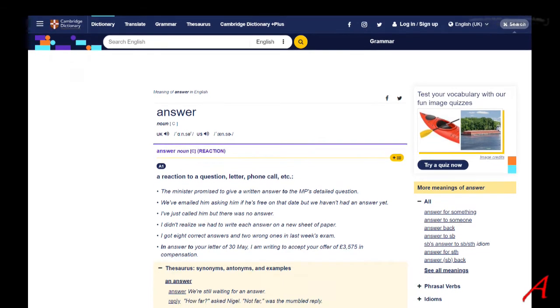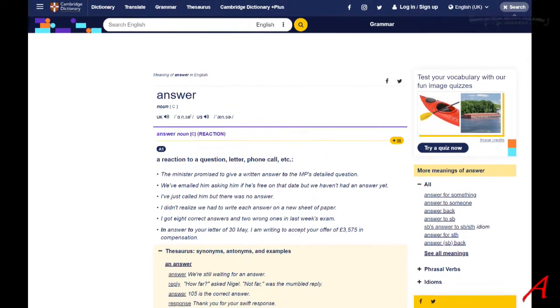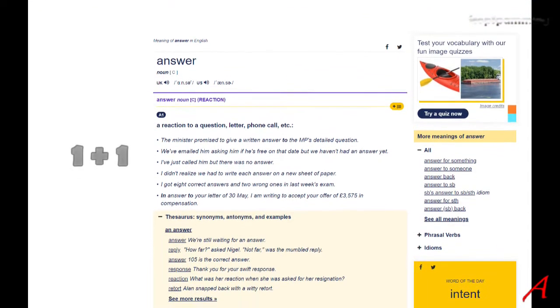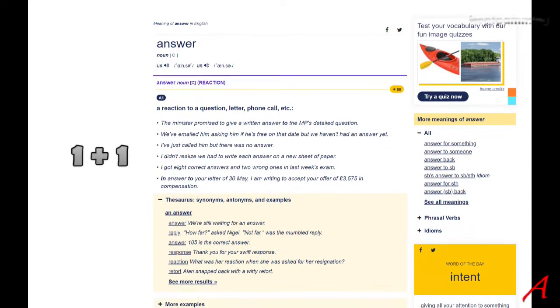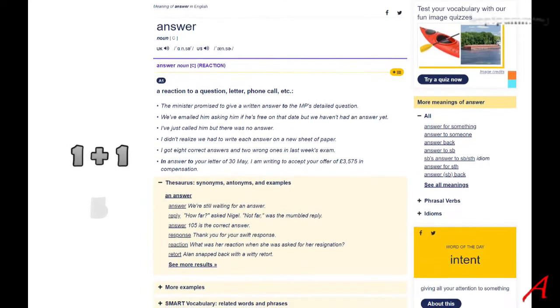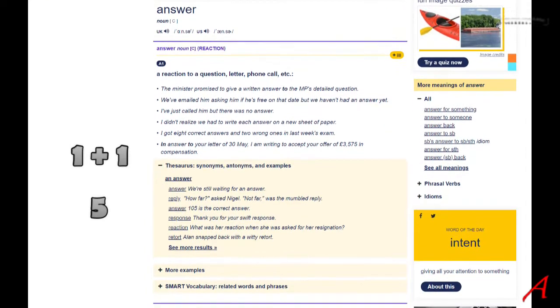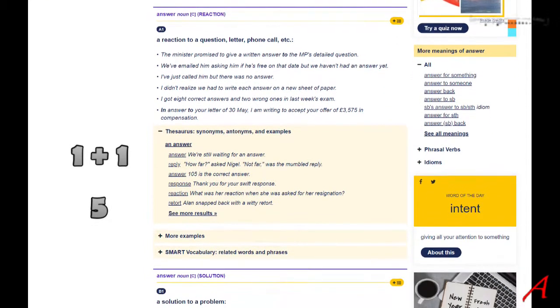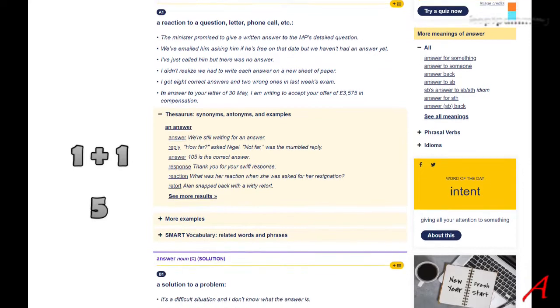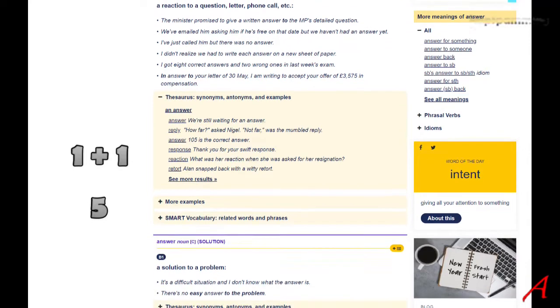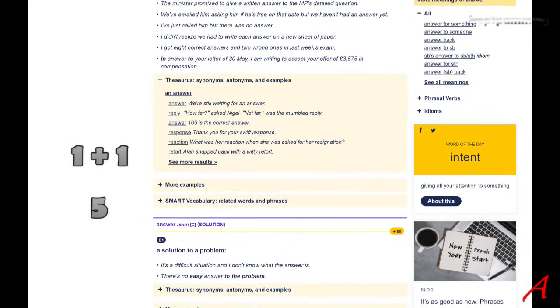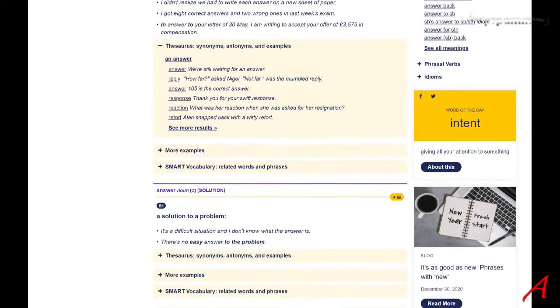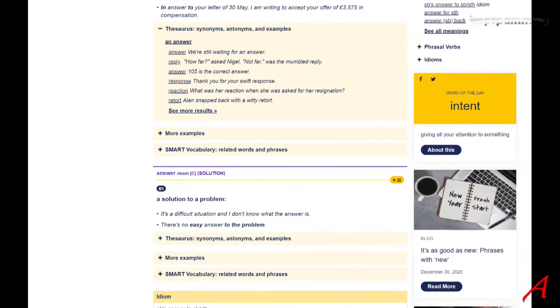If I ask what the result is of adding one and one, and the answer I get from a Muslim is five, I have indeed been given an answer. It was a reaction, but it does not provide the correct solution.